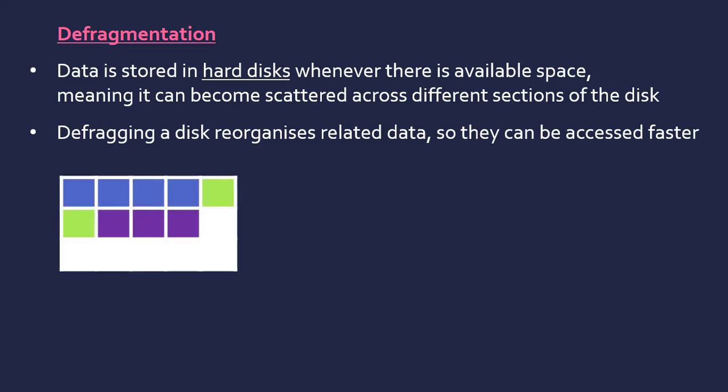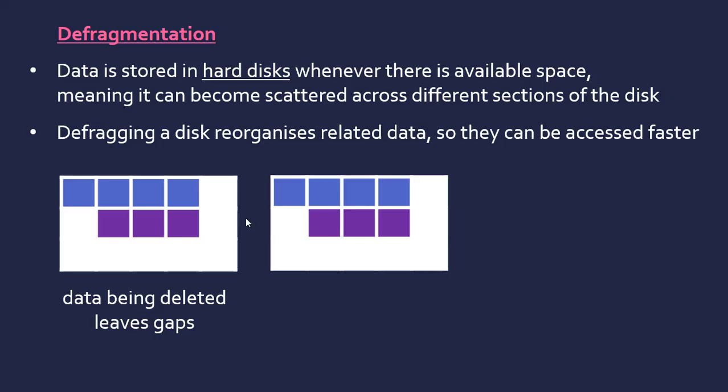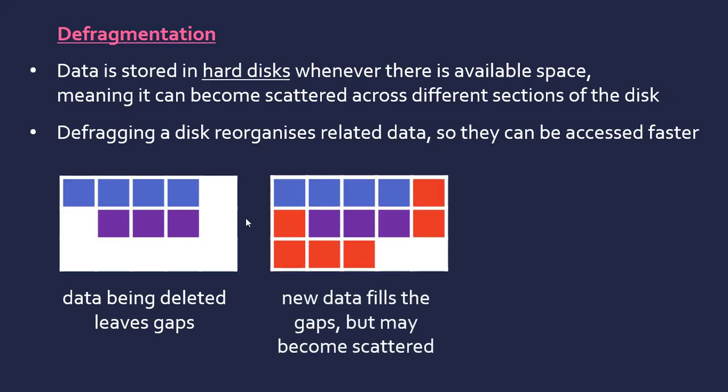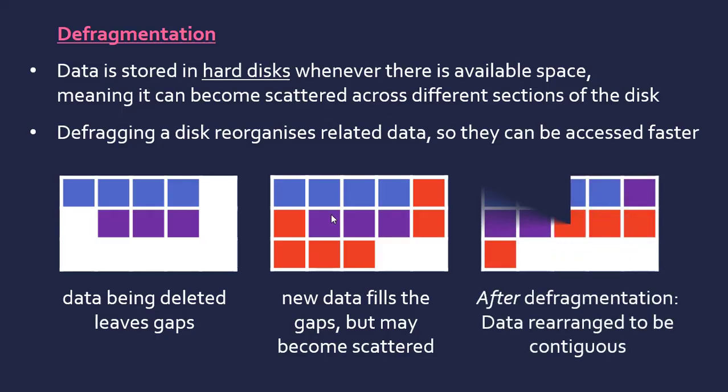Just to show you this visually, if we've got this data here represented by colors, if we're going to delete the green data here, it leaves gaps essentially. If we want to add some data that's got a larger capacity than the deleted data, it's going to split up—it's going to need to jump to the end. You can see that the data is not contiguous, i.e., in a row, and this can slow the accessing process down. After defragmentation, it will basically just rearrange it to become more efficient. In this case, it might just shift across.